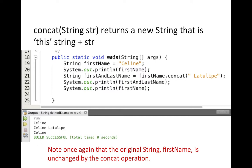Another common string method is concat, short for concatenate, which means put two things together. We can call concat on a string object passing in a second string, and it will take the two strings and mush them together, returning a new string with both parts. For example, we create a reference variable firstName pointing at 'Selene', then create firstAndLastName by calling firstName.concat(' LaTulip'). When we print firstAndLastName, we see 'Selene LaTulip'. Note that firstName remains just 'Selene' — calling concat does not change firstName at all, because strings are immutable.